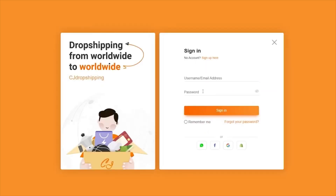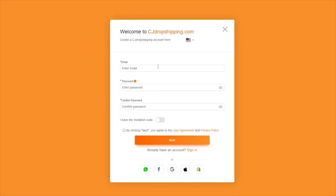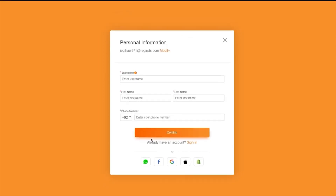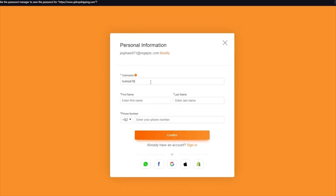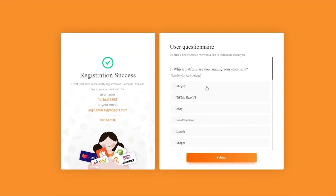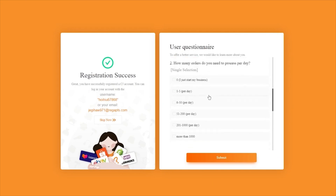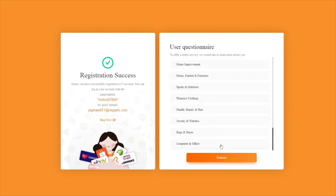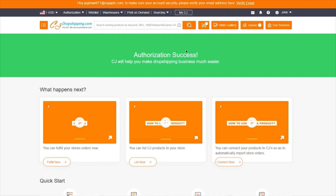We're going to click on Login and Authorize. If you don't have an account, go ahead and sign up — it's pretty simple. Add your email, add a password, confirm it, agree to their terms, and click Next. It's going to ask for a username — just add anything random — then add your name and phone number and click Continue. It brings you to a user questionnaire asking which platform you're on (Shopify), how many orders you process, and what categories you work in. Submit, and it loads authorization success.